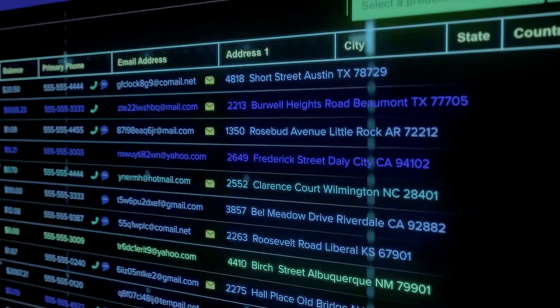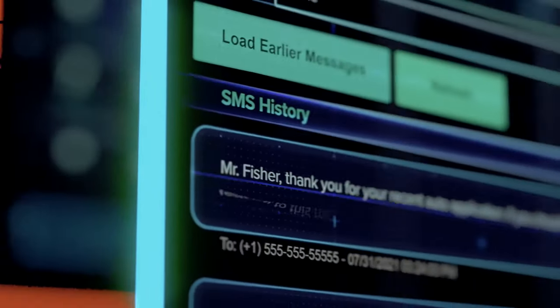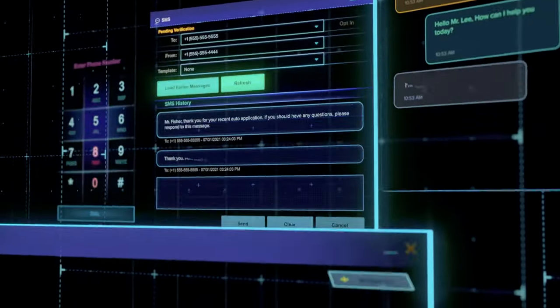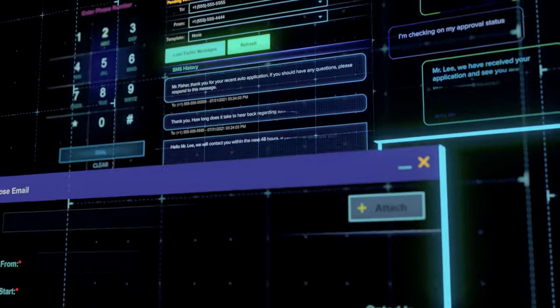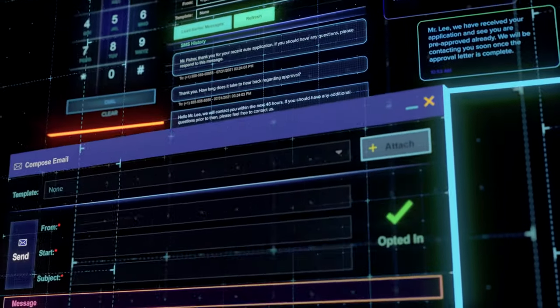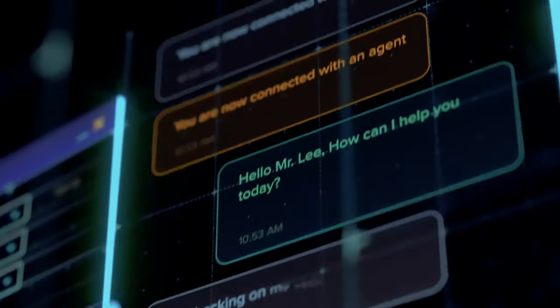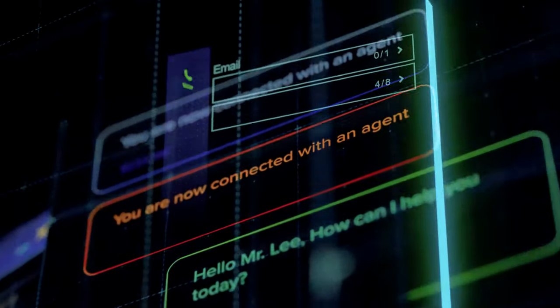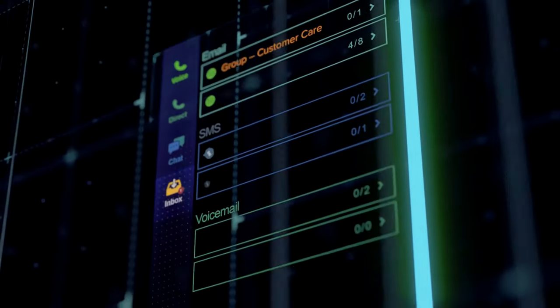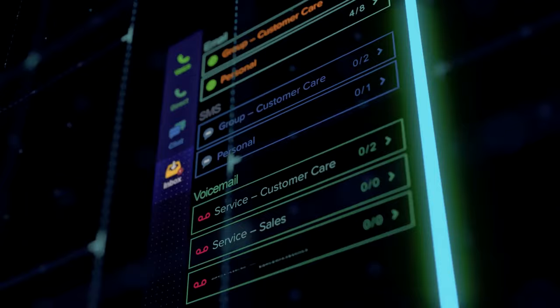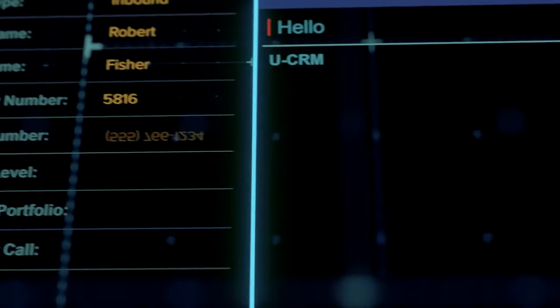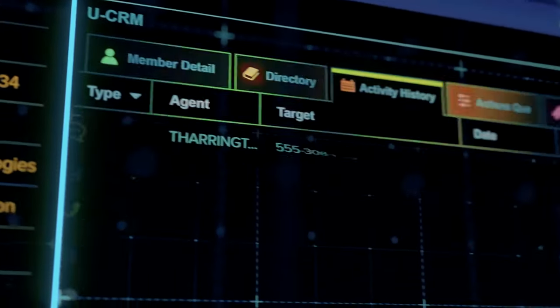We organize important information across systems to keep customers at the center of every interaction and give agents access to universal profiles, including a full picture of all conversations.